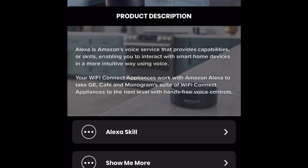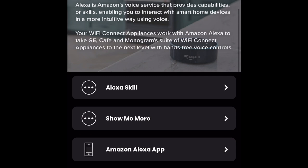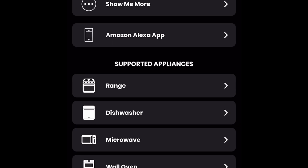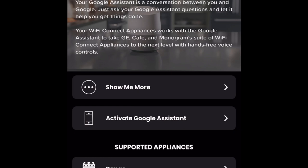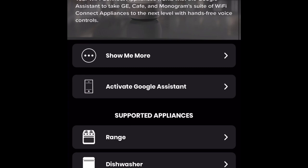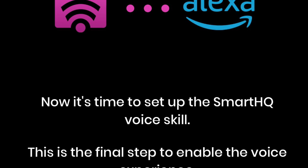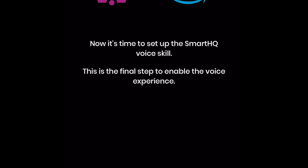There is also a section where you can click each icon, which will show you from the stove range, dishwasher, microwave, or wall oven to see if the Alexa app can support your smart GE appliance. In the Google Assistant section, you will also see a list of supported appliances from the range, dishwasher, and microwave. I wanted to quickly show everyone the screen that will pop up once you are ready to set up the Smart HQ app with your voice skill to enable your voice experience with Alexa or Google Assistant.